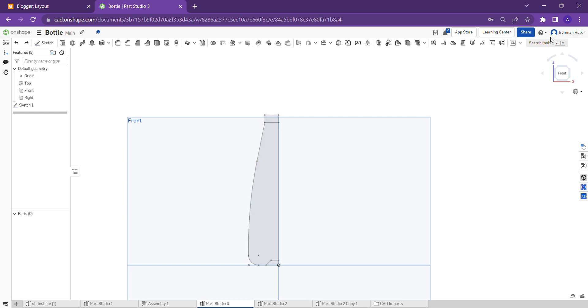Hello guys, welcome to our channel Chandra Awesome. Today I am going to show a small tutorial about how to design a bottle. As you can see, I had already drawn some sketches.